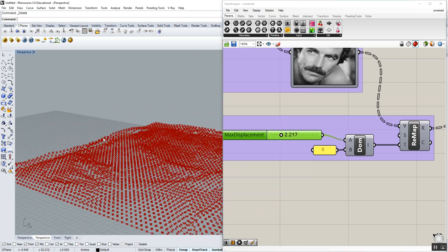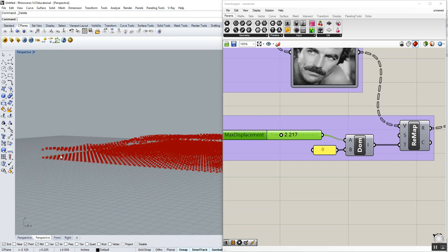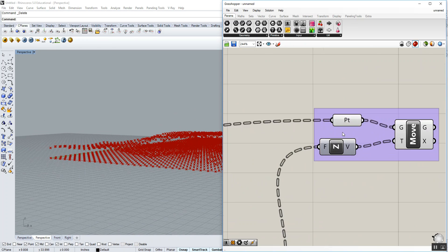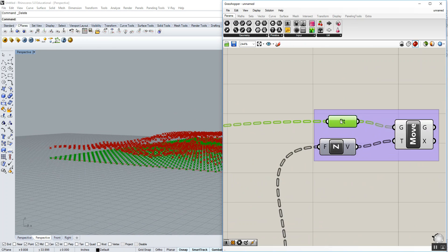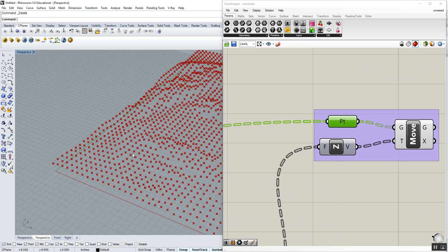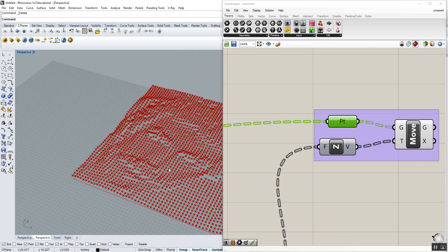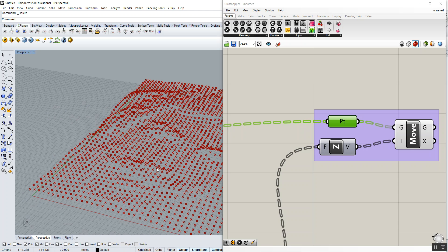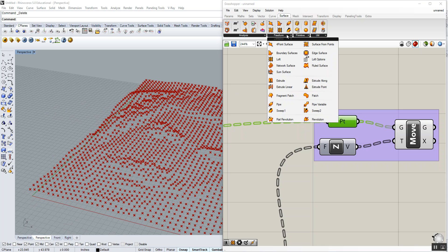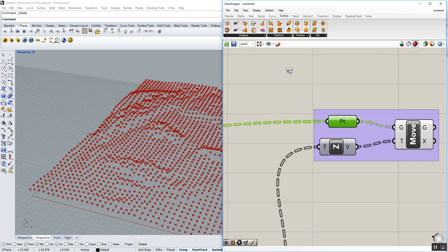All right, we're no longer really interested in the bottom surface points, so we can turn that off. Go back up here to these points component, right click, turn that preview off. But we do want to create a surface out of this series, this grid of points. So to do that, let's go to surface, free form, and surface from points.